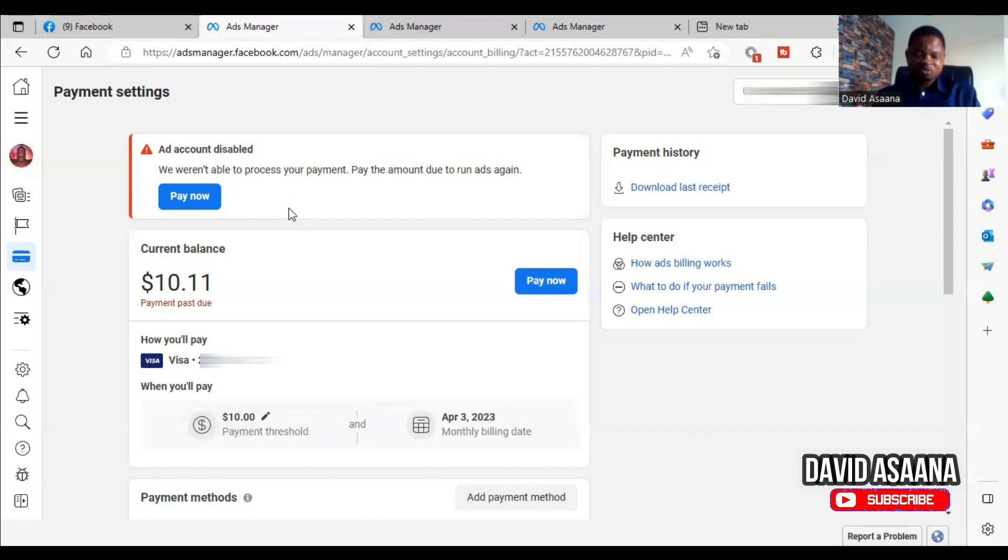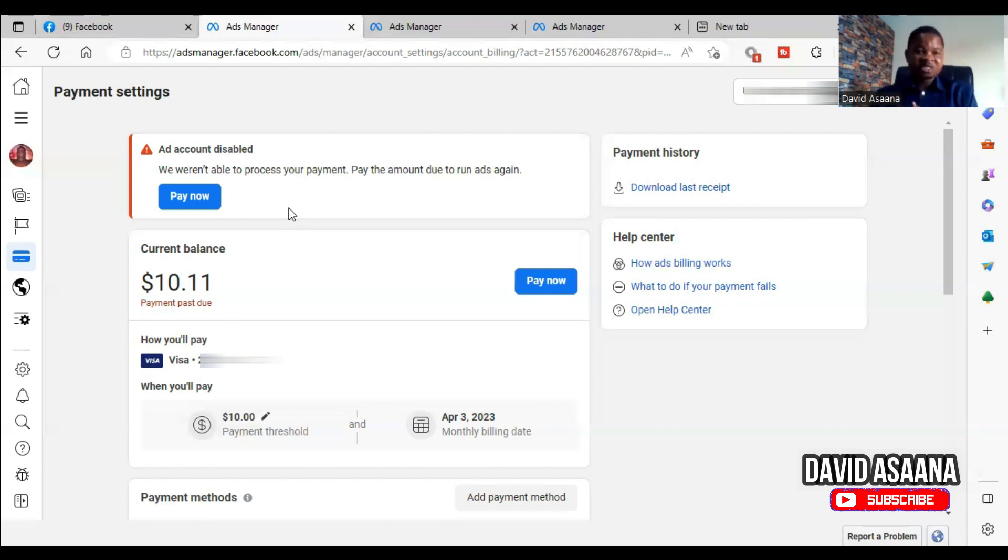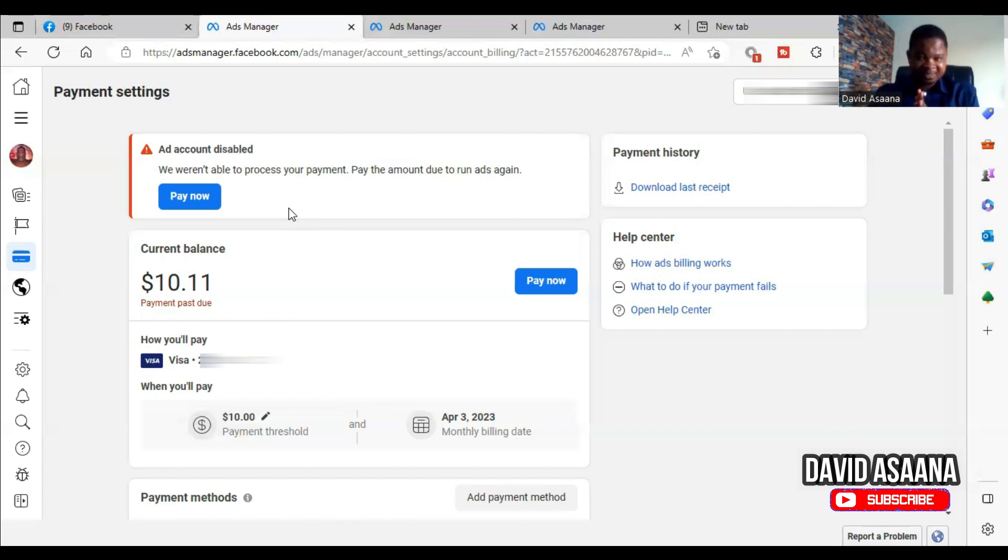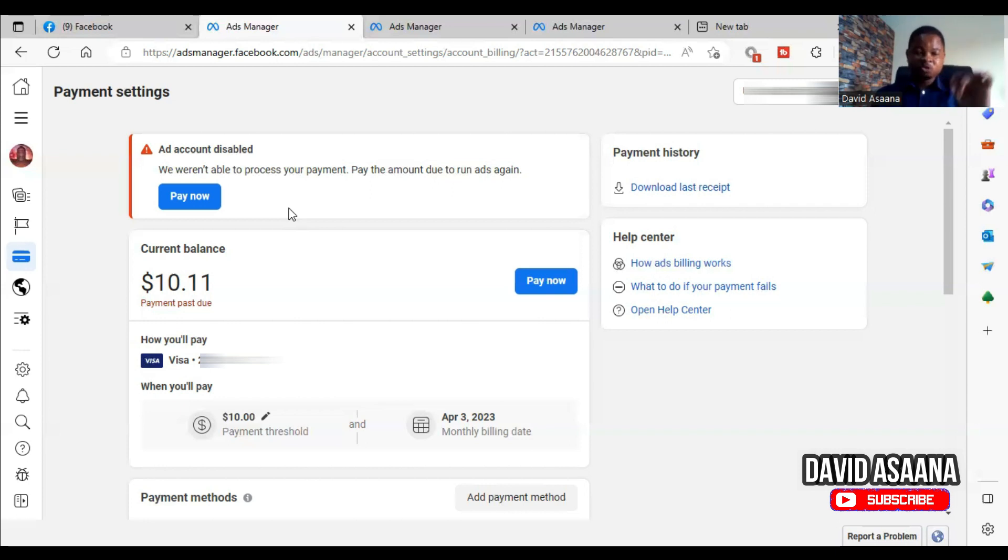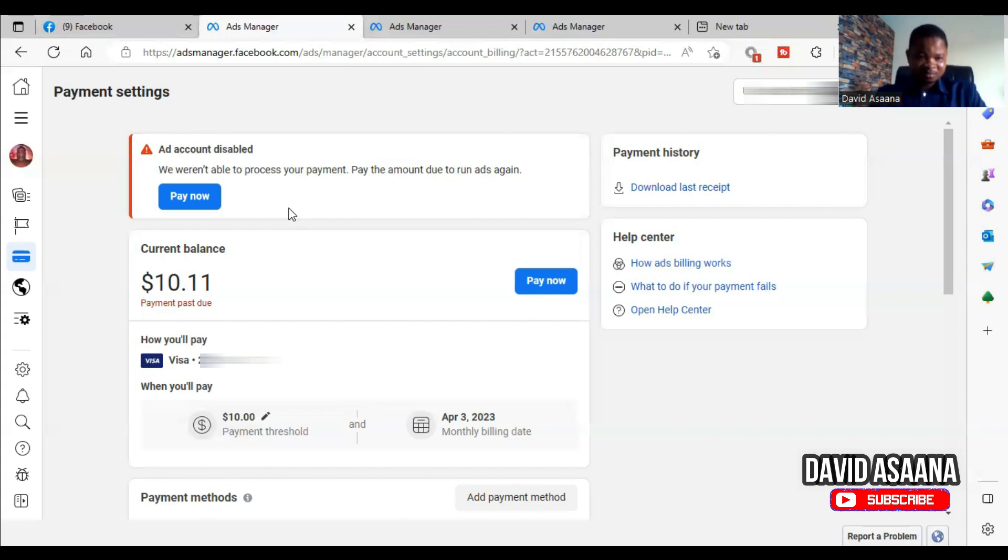So, for example, if I owe ten dollars and the amount in my bank is, let's say, 100 cedis—for those who don't know—if I'm using an exchange rate of 10 cedis per dollar, it would be 100 cedis would be going to ten dollars, okay?